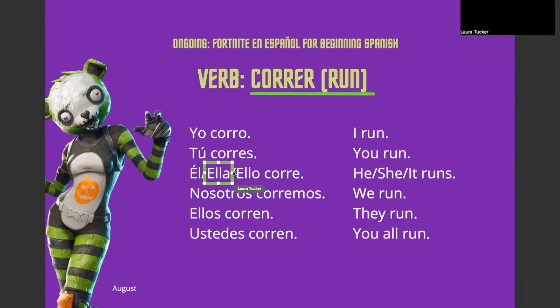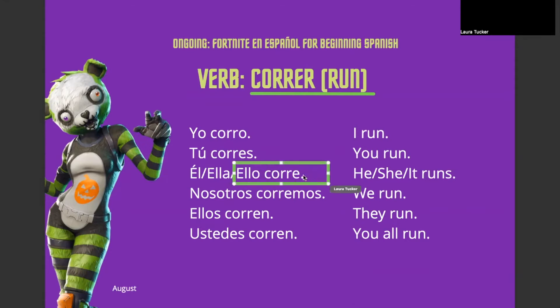Remember, if you see two L's in Spanish, we pronounce that as a Y sound. So don't say "ella" — it's "ella." And then, it runs — so like a dog, a cat, a machine, whatever — is ello corre. Ello corre.